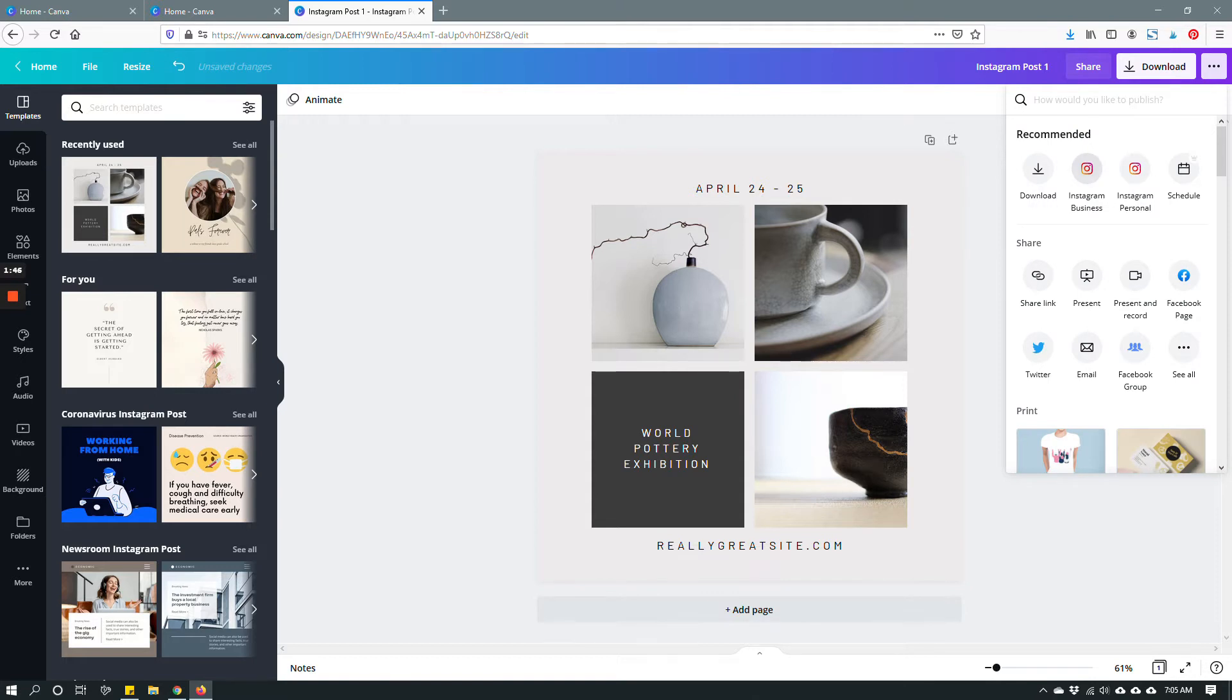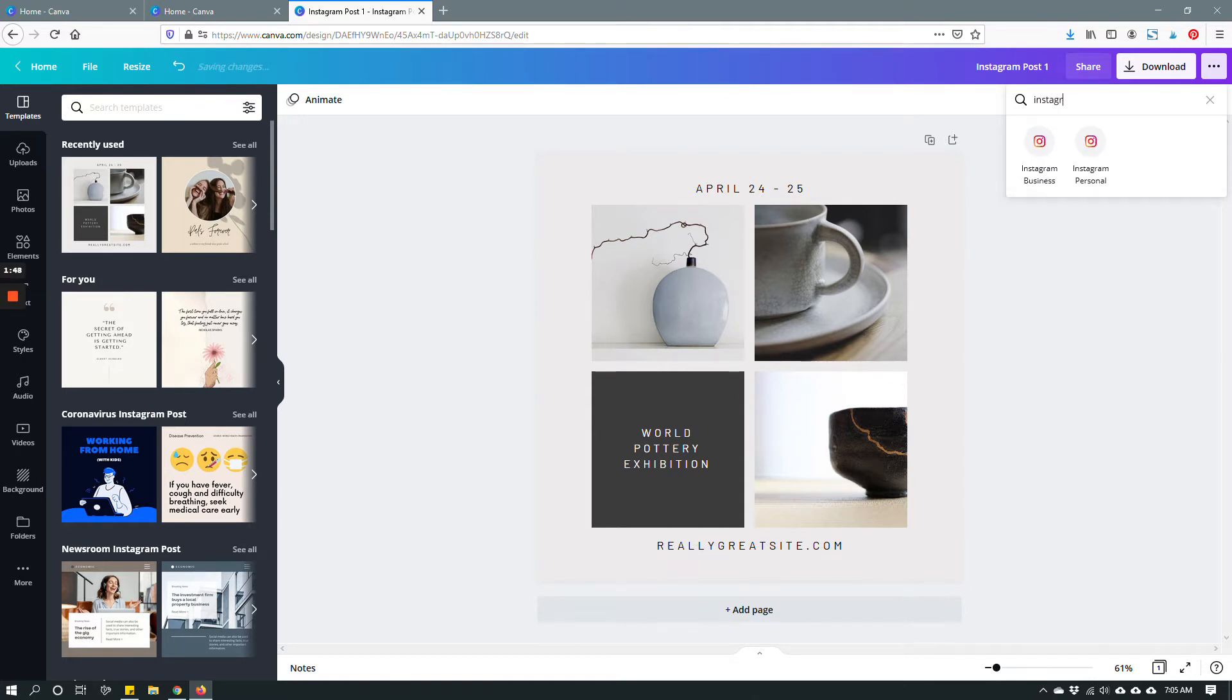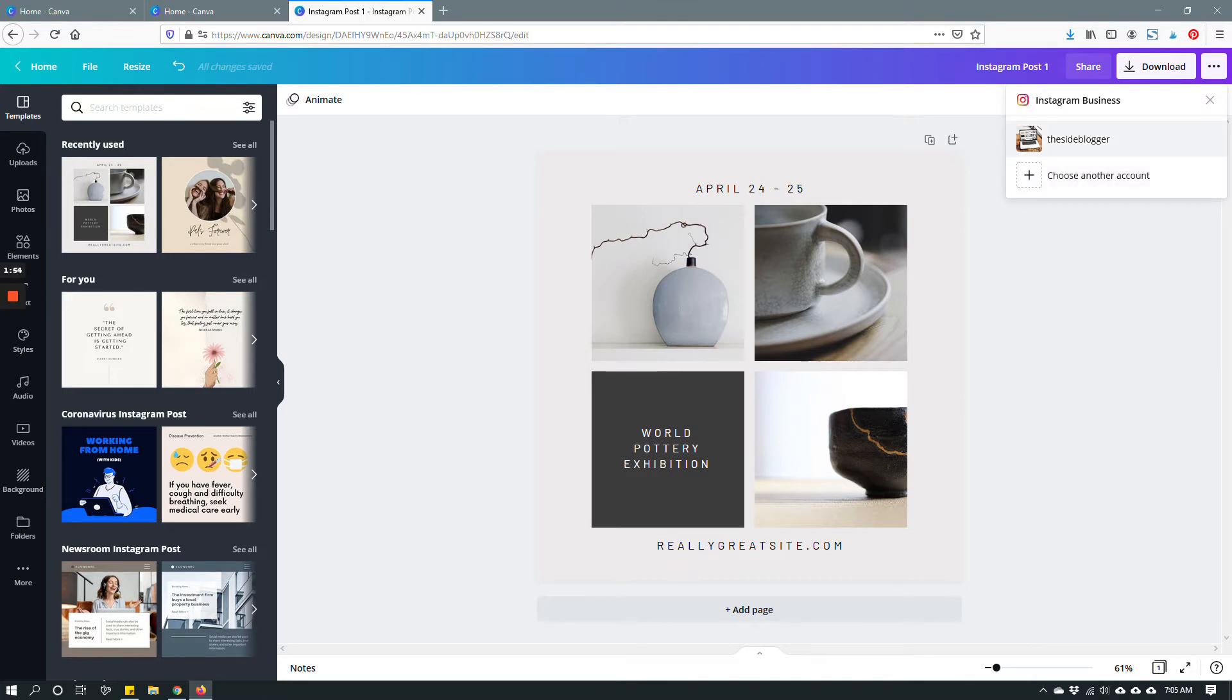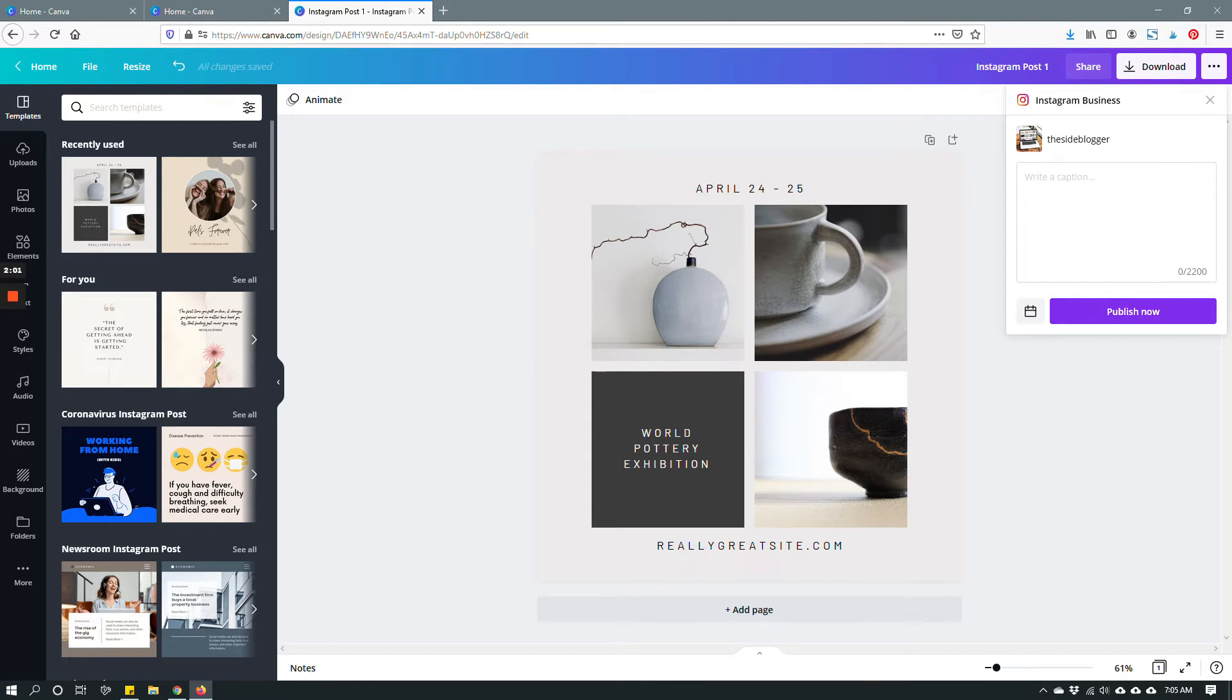I'm going to click these three dots and choose Instagram business. If you don't see it you can start typing Instagram here and it will show up. Click Instagram business and then as you can see I have already connected my Instagram account to Canva and it's showing up the site blogger. I'm gonna click it and I will write a caption.